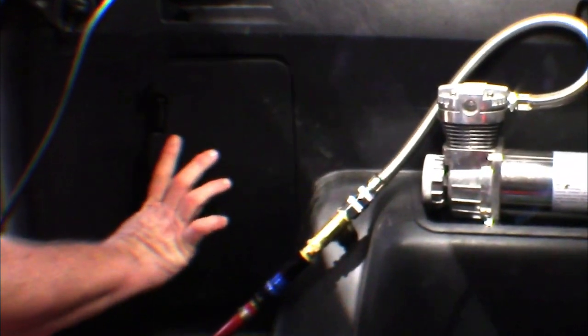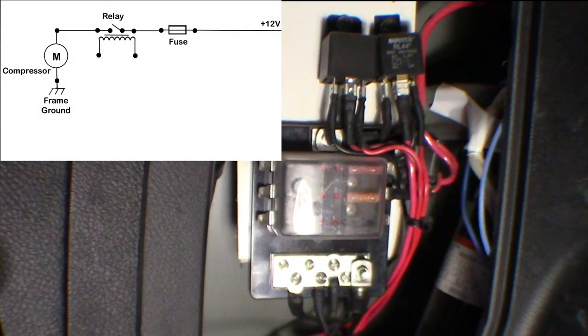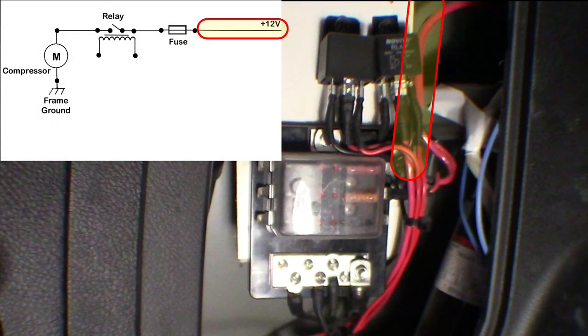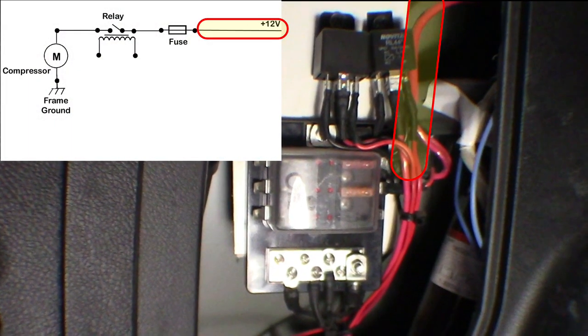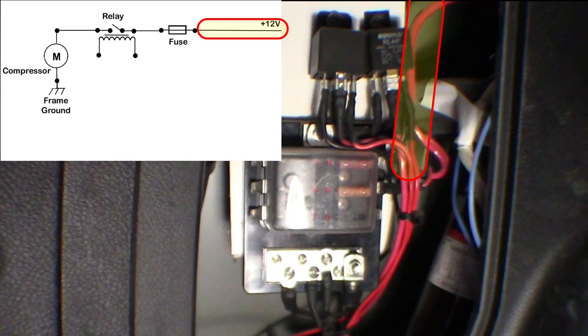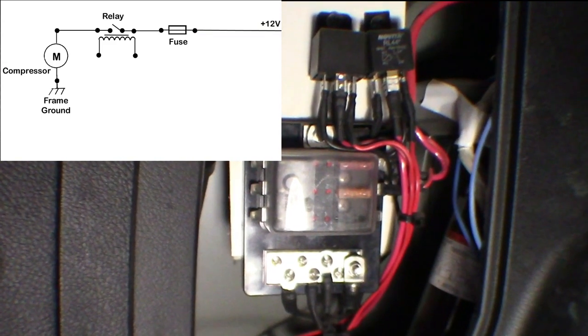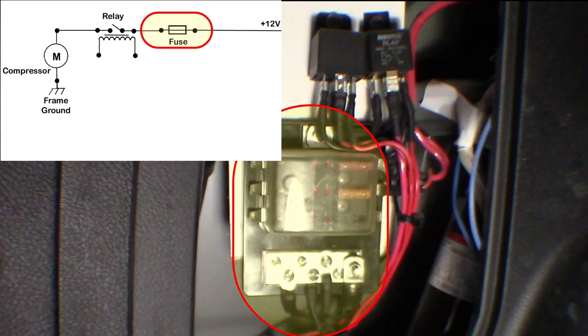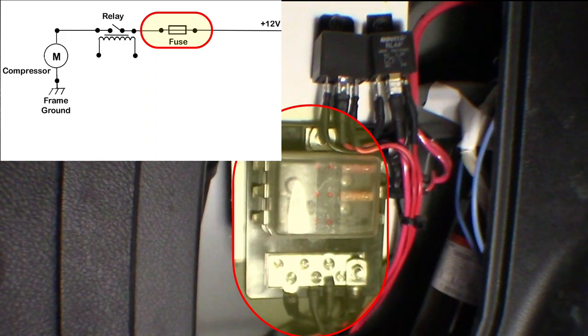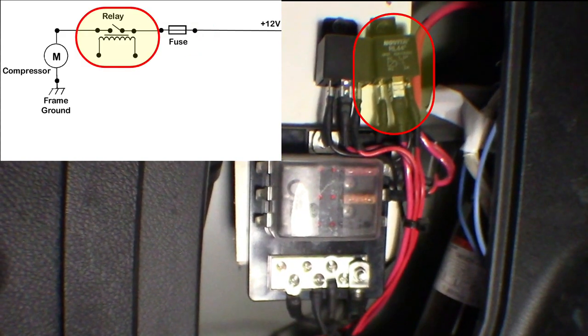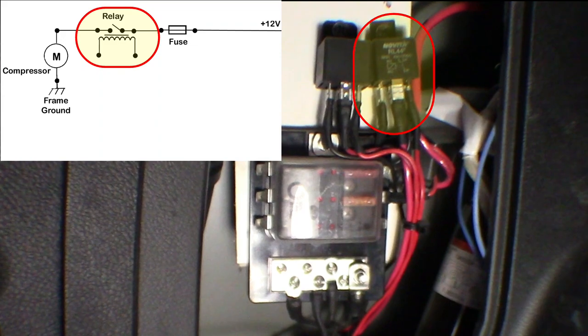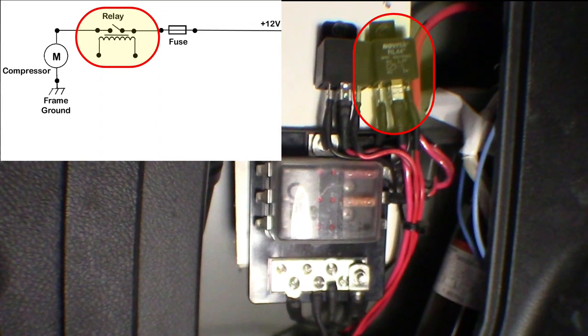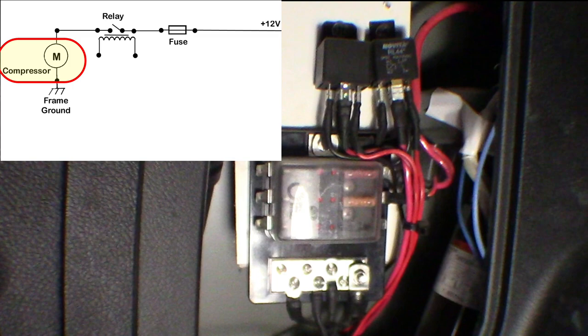Before we crawl under the truck to look at the tank installation, let me show you how I hooked up the electrical. I pulled a six gauge red wire through the raceway in the driver's side rocker back to a grounded fuse block. After the fuse, the power is routed up to a normally open relay and then on the other side to the compressor. The compressor ground wire then comes back to the ground on the fuse box, completing the circuit.